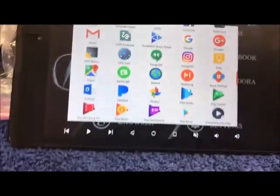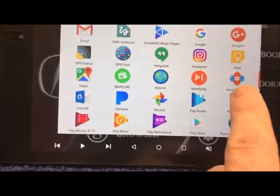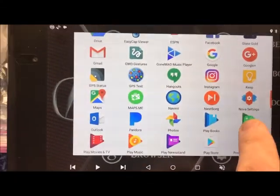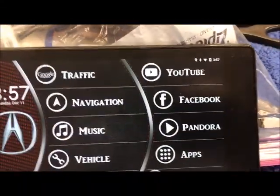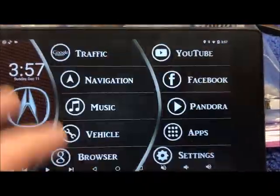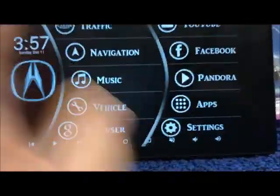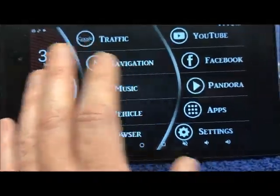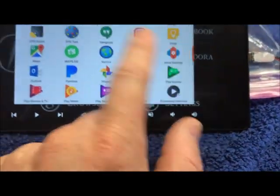Nova Launcher is my launcher. This is how I created the background with the invisible individual tap targets for each app. I use Nova Launcher to define how the layout looks, the widget drawers, and all of that.